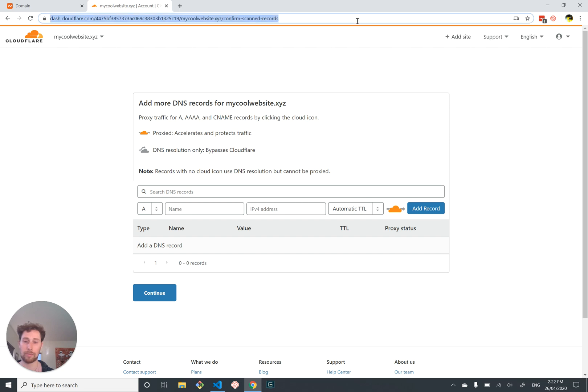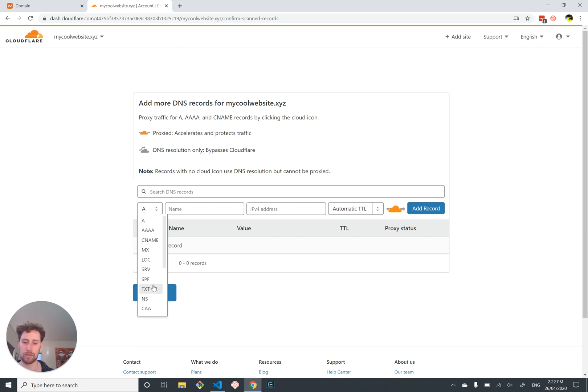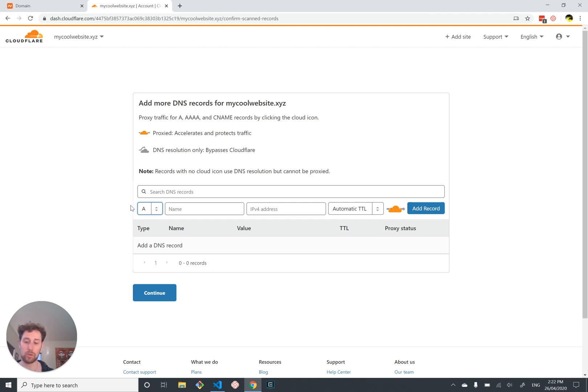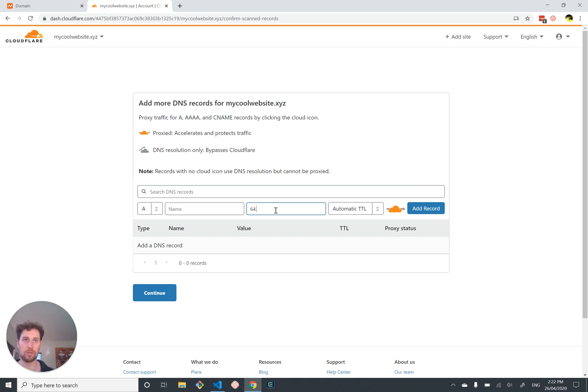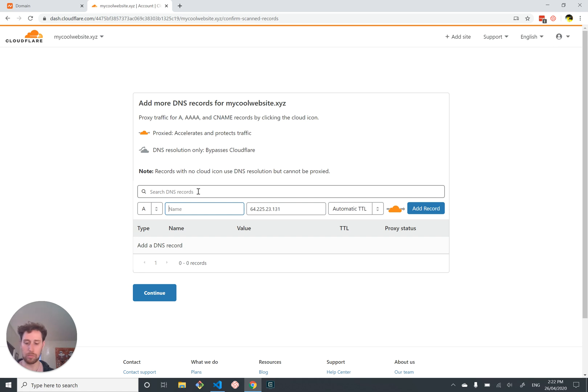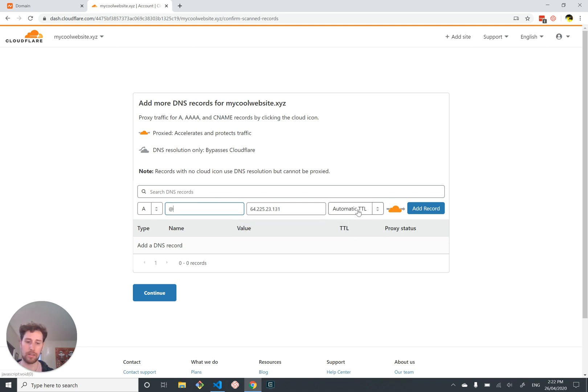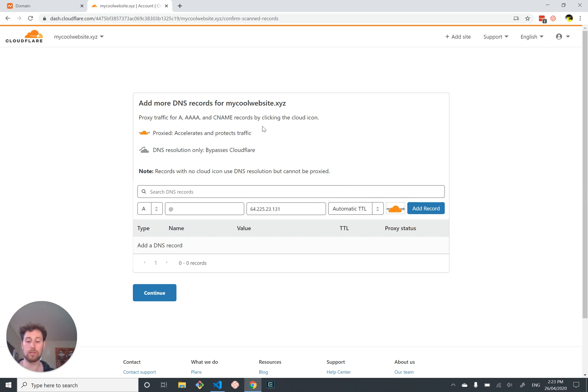The kind of record we want to create - there are heaps of options - the one that we want is an A record, which is the most common kind of record. This is called an address record and it's pretty simple. It just allows us to map a domain name to an IP address. Let's put in the IP address of our server, which for me is 6.225.23.131. The name is going to be mycoolwebsite.xyz. In Cloudflare's weird syntax, if it's just the root domain you put in an at symbol. We'll see that expanded out in a second. TTL automatic, that's just some caching thing you don't care about.